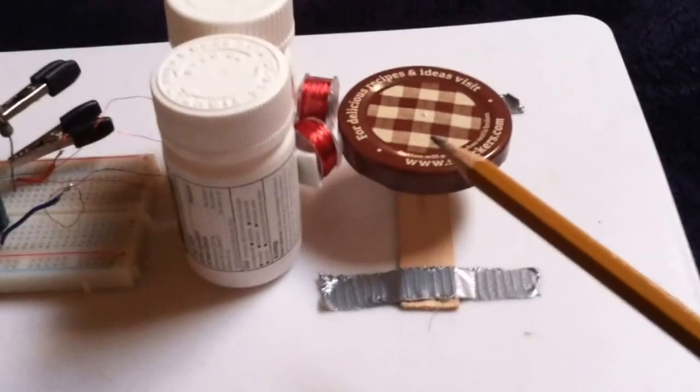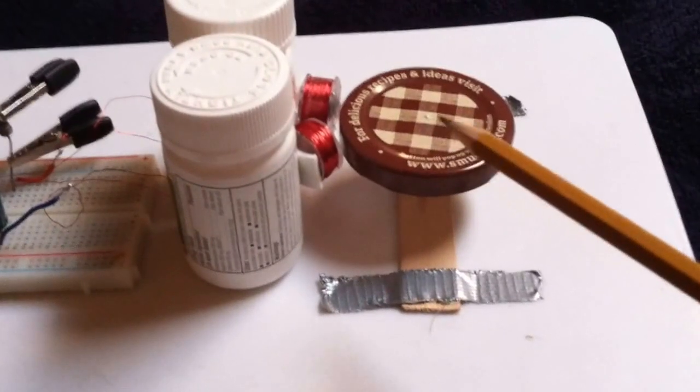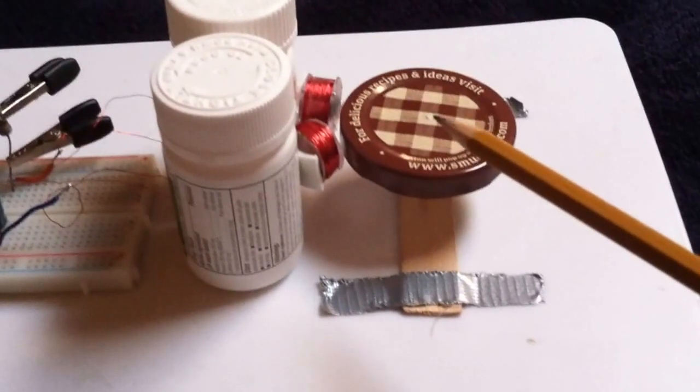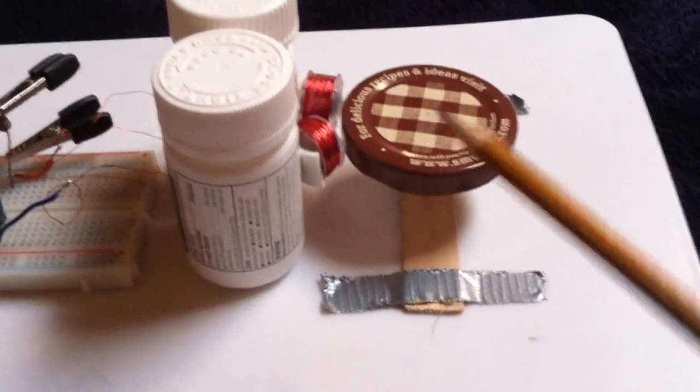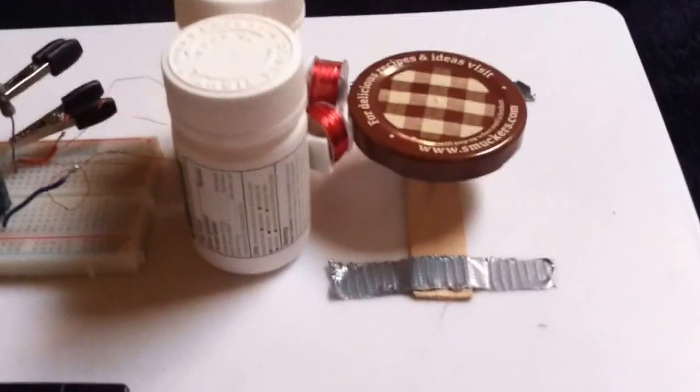And that's just sitting on a needle. There's a little dimple right in the middle, and this sits on the needle. Let me turn this on and show you how it works.